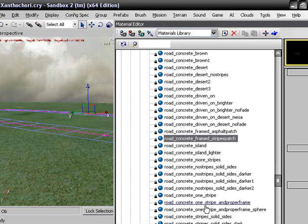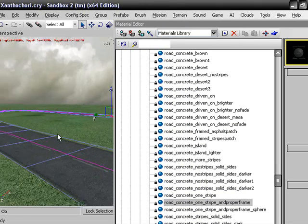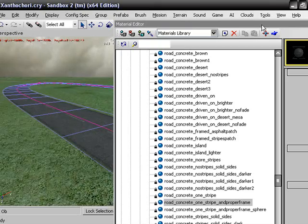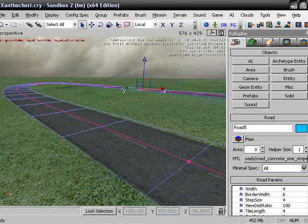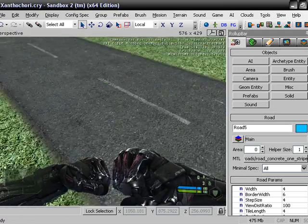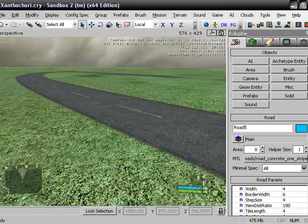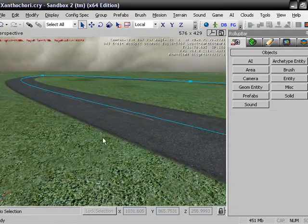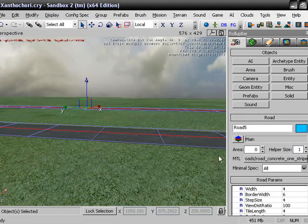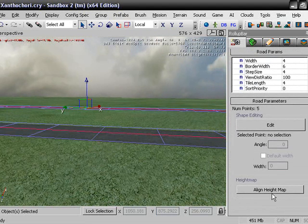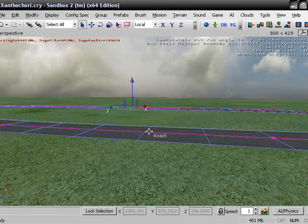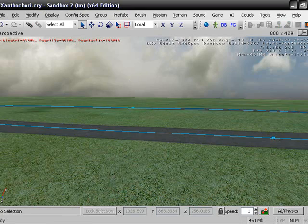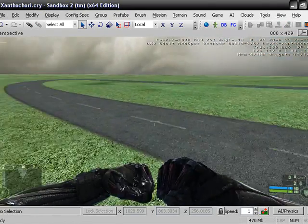That'll work. All right, so after it's assigned by clicking right there, just close it with Control G and you have a road. You can make this a little bit more fancy by going right here, click on the road and going down to Align Height Map. It'll align to your map.